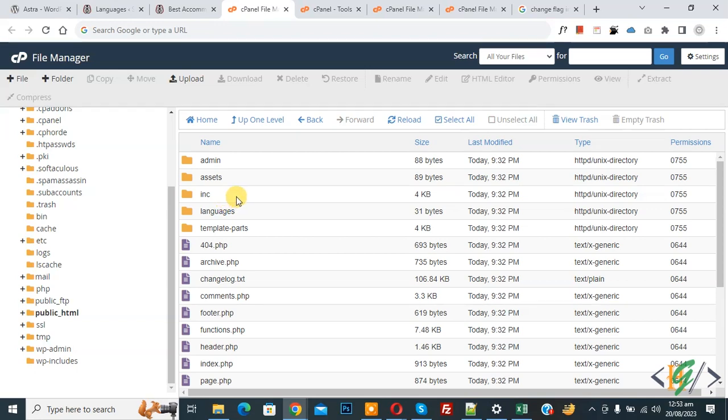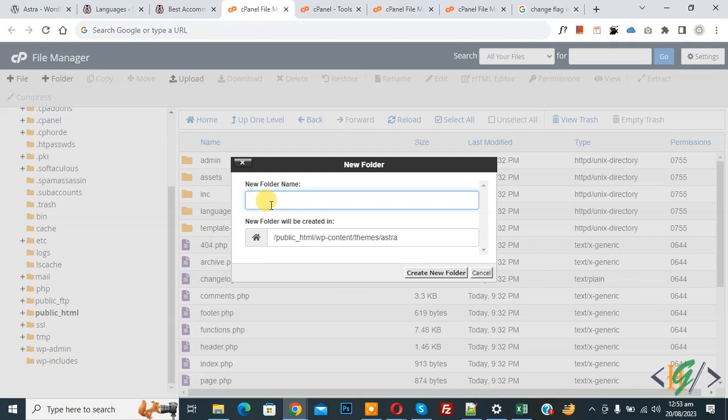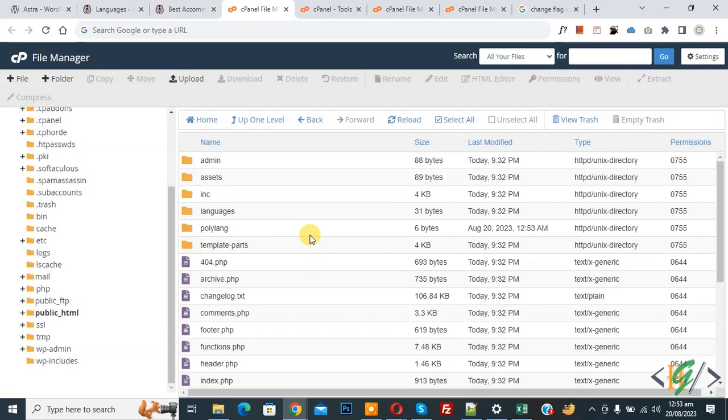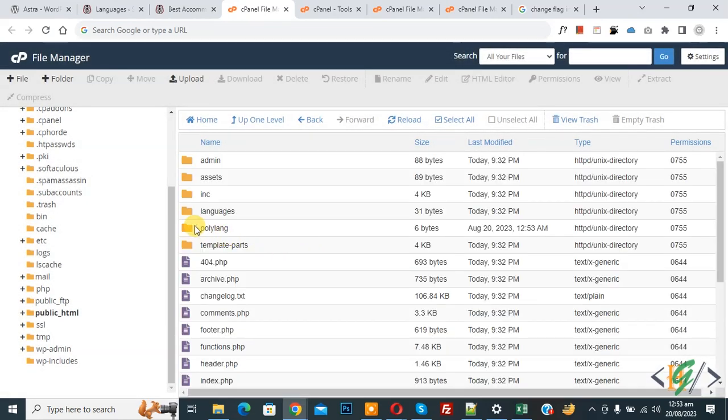Now we are going to create a folder. On top you see folder, then write folder name polylang and click on create new folder. Click on it. Now you see folder is created.